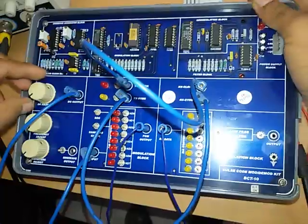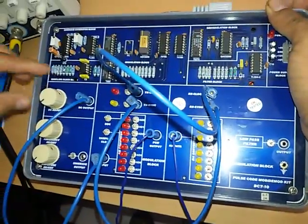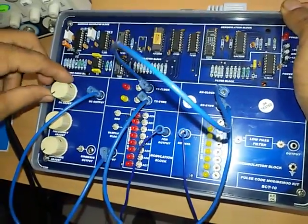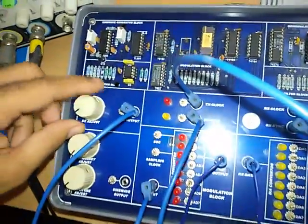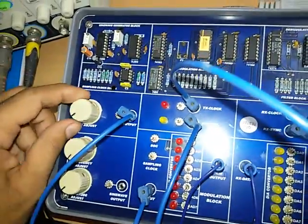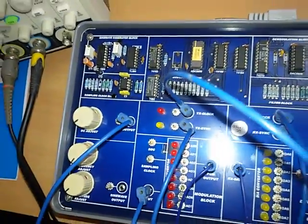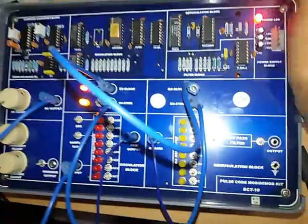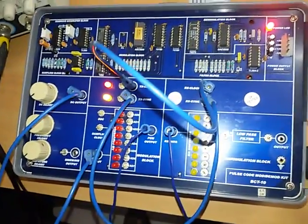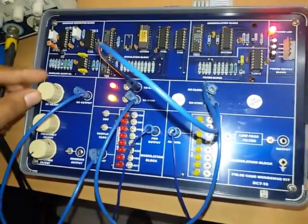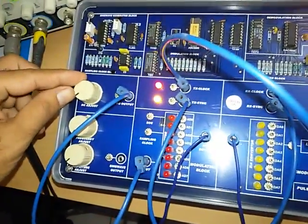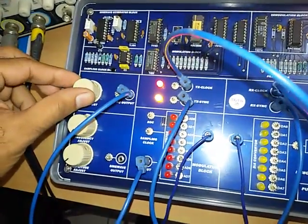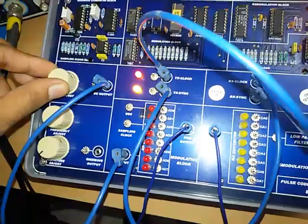Before switching on trainer kit, put DC adjust pot in anti-clockwise direction. Then vary supply from minus 5 to plus 5 volt.